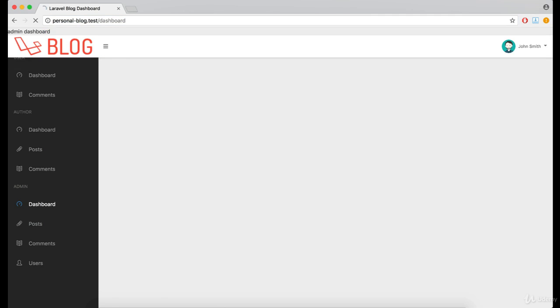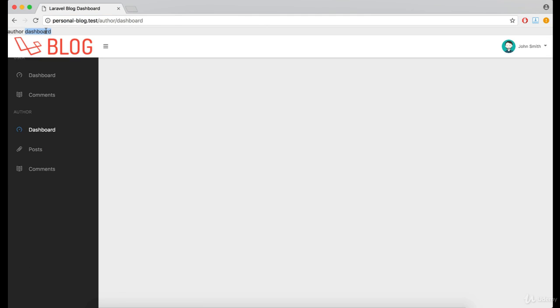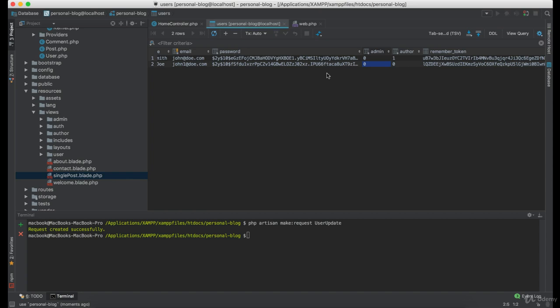And then try to access the dashboard. And this time, we got redirected to the author dashboard.